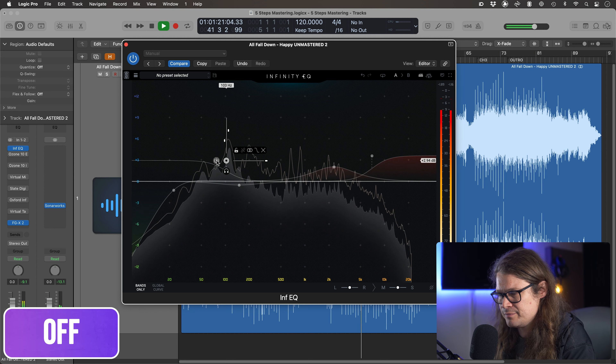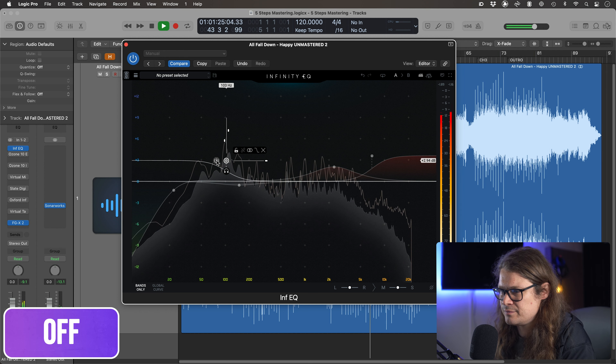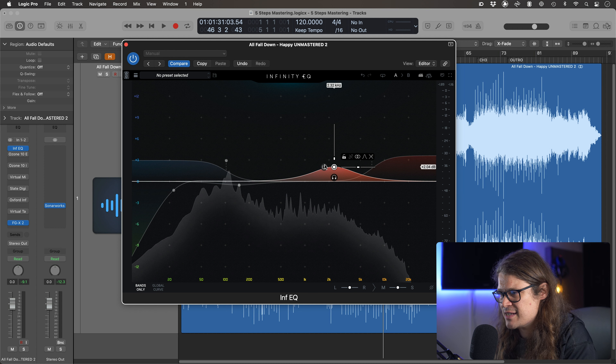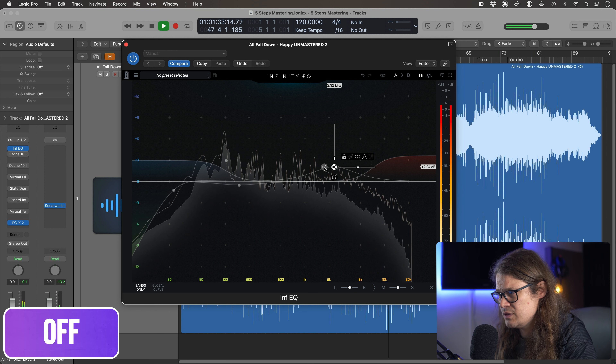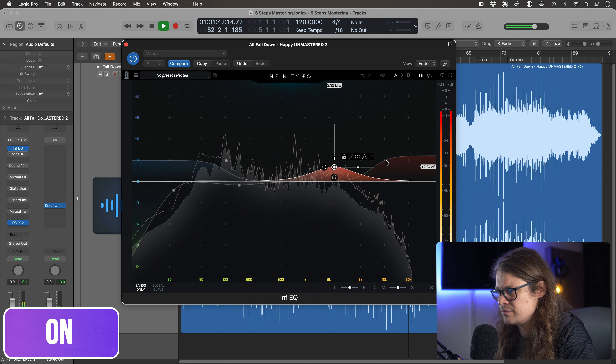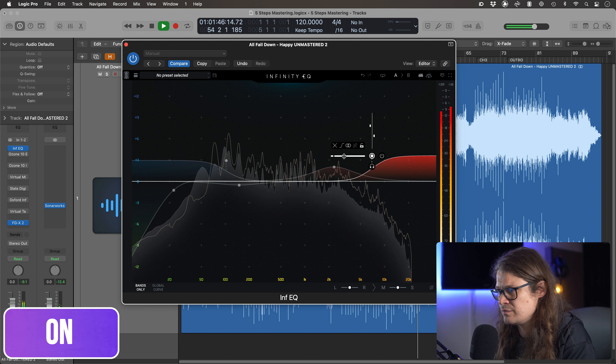Of that overall bottom end I'm actually bringing that up as well. This seems counterintuitive — cutting some low end and then boosting as well — but if you look at the curve, that cut still gets rid of the sub-ness. I'm boosting at just below 50 Hz — it's for the thump of the kick drum, for that real low information. I've got rid of all the super sub, and let's take a listen with the bottom end engaged and hear how it just adds a little bit of lift in that low end.